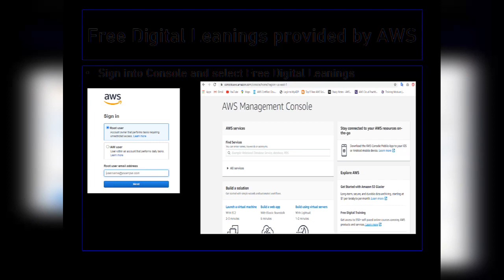Once you are on the AWS Management Console page, you can see a list of tabs. The AWS Services tab gives you a list of all the services offered by AWS. The second tab is for Build Solutions — if you want to build your virtual machines on EC2, you can use this tab. The next one is Free Digital Training.